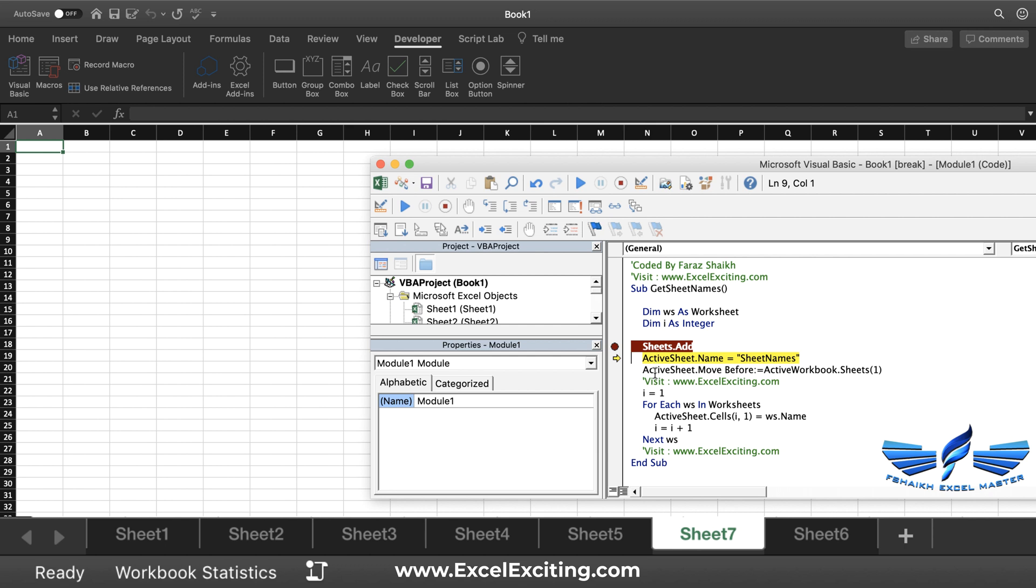Now we have the next line which says ActiveSheet.Name equals "SheetNames", so we are going to rename the active sheet. We press Command+Shift+I and that changes our sheet name.